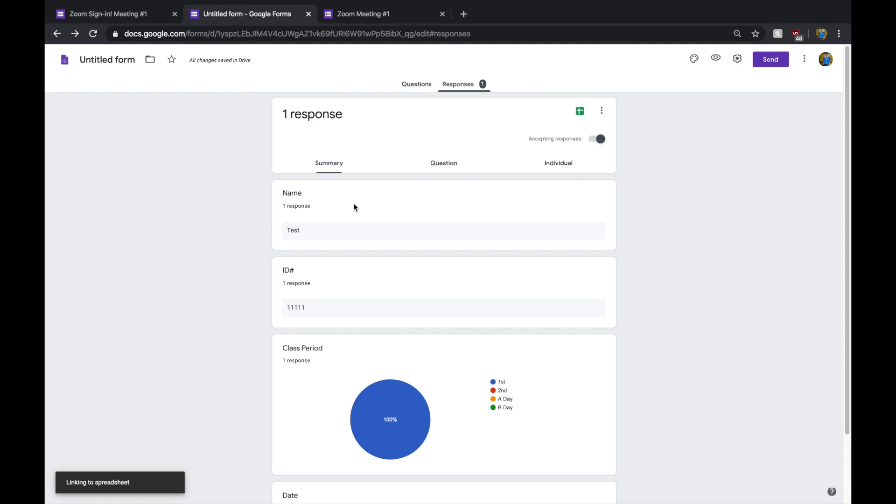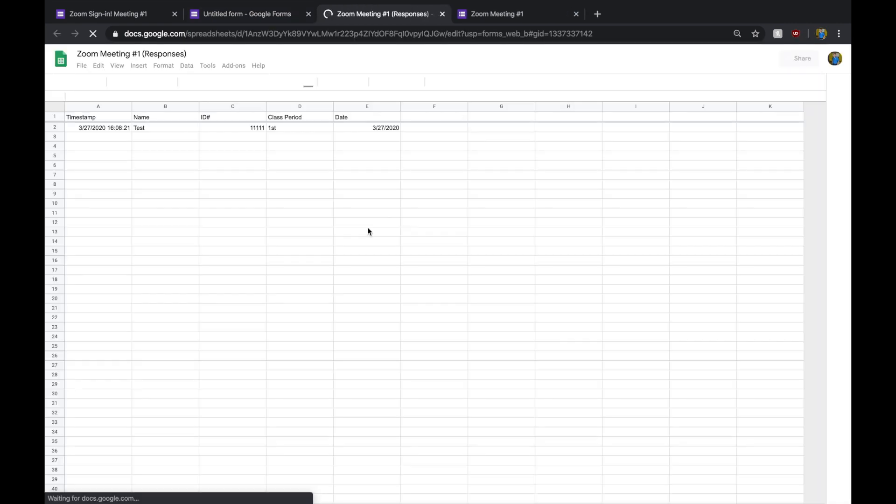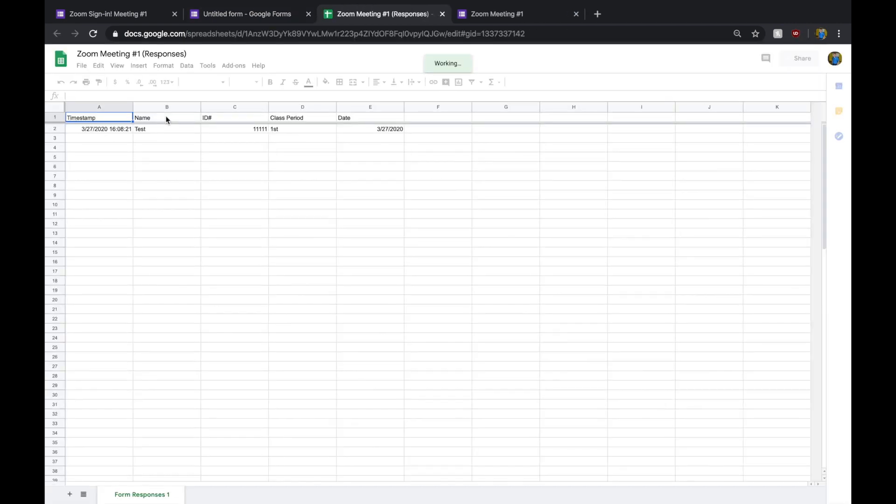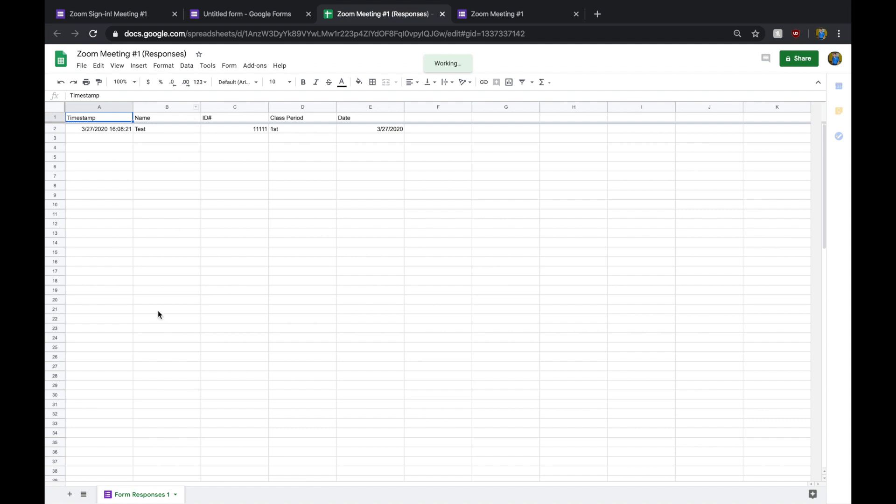And then, when it creates it, it's going to pop up here. And it's going to tell me, okay, these are all the kiddos that have signed in. This is their ID. This is their class period. And this is the date.